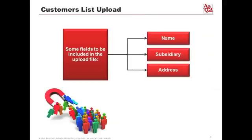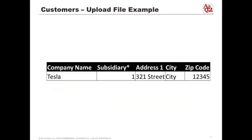In the customer list, the types of fields you can upload include things like the subsidiary, the address, and the customer name — for example, Tesla. Subsidiary has an asterisk next to it, indicating it's a mandatory field if configured that way. During the configuration process you can set certain fields to be mandatory, and if you mark that field mandatory, the subsidiary must always be present when uploading. If the subsidiary is blank or the column is missing entirely, you will get an error message and the record will be rejected.